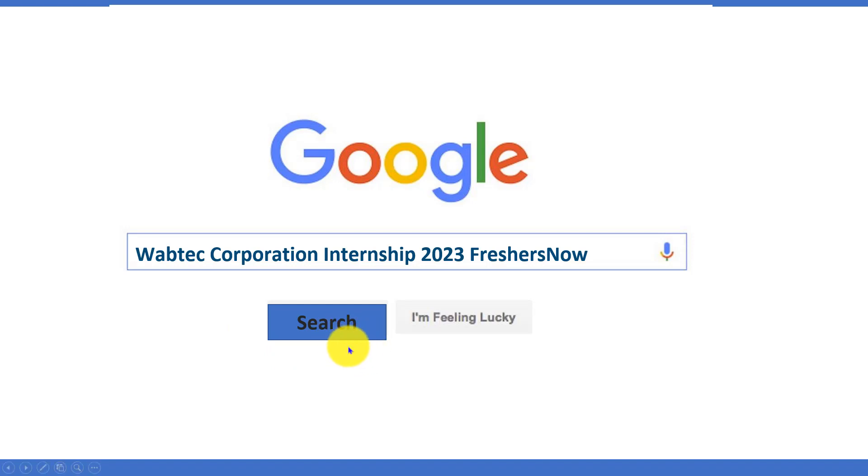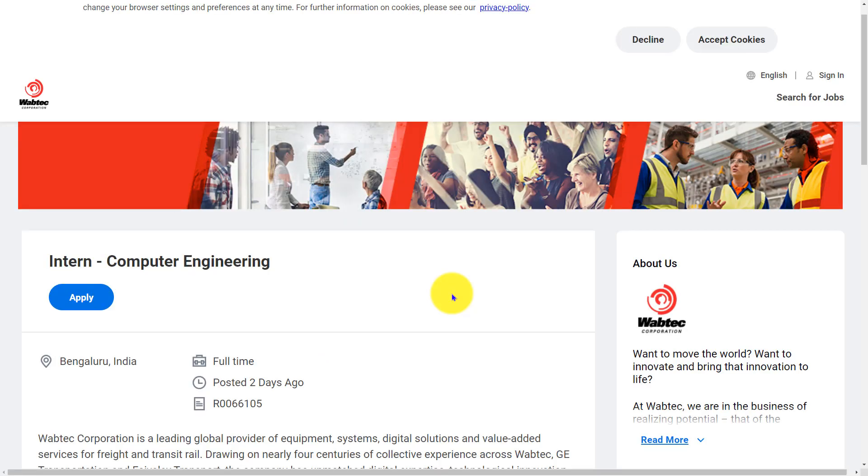Don't forget to subscribe to our channel. Let's get into the job details.